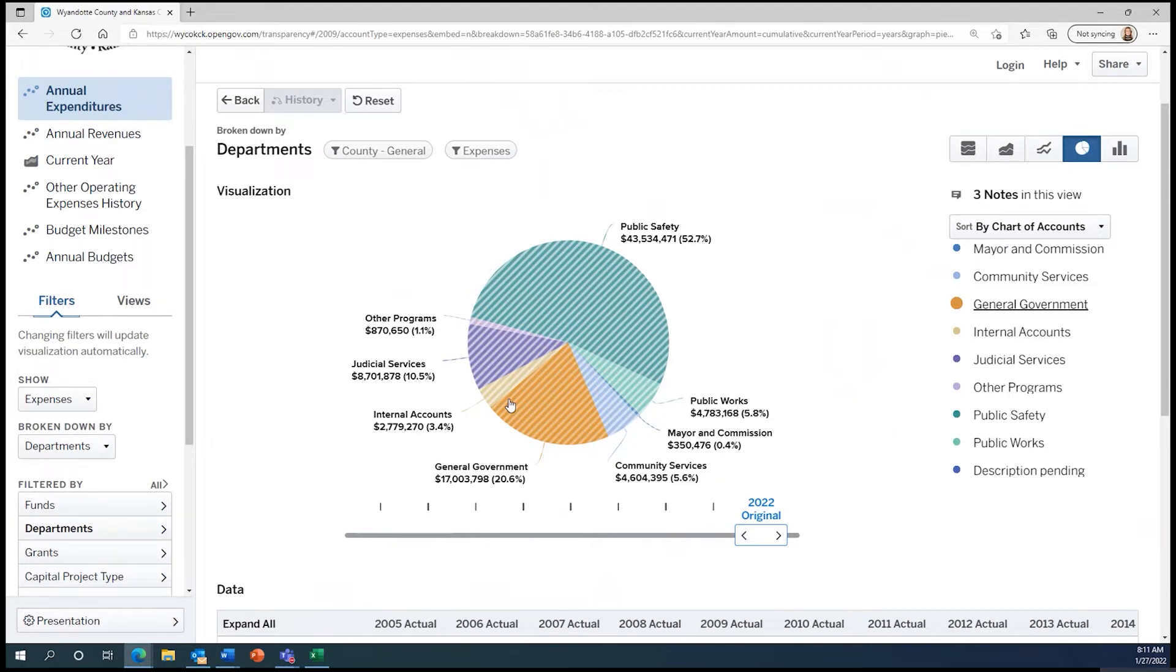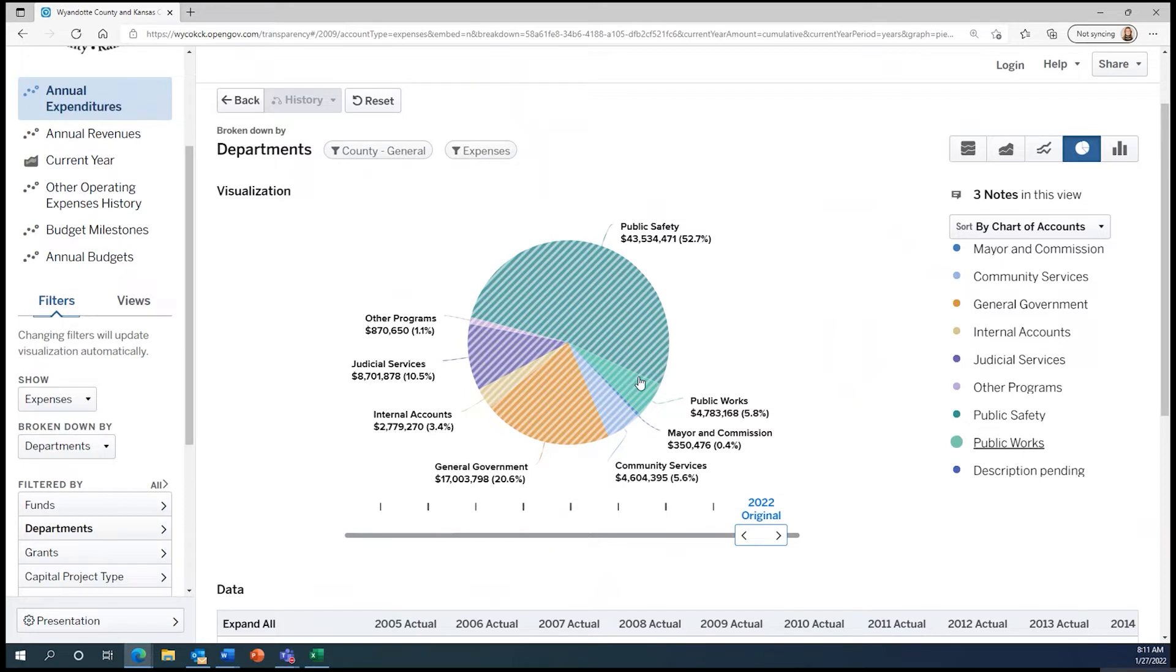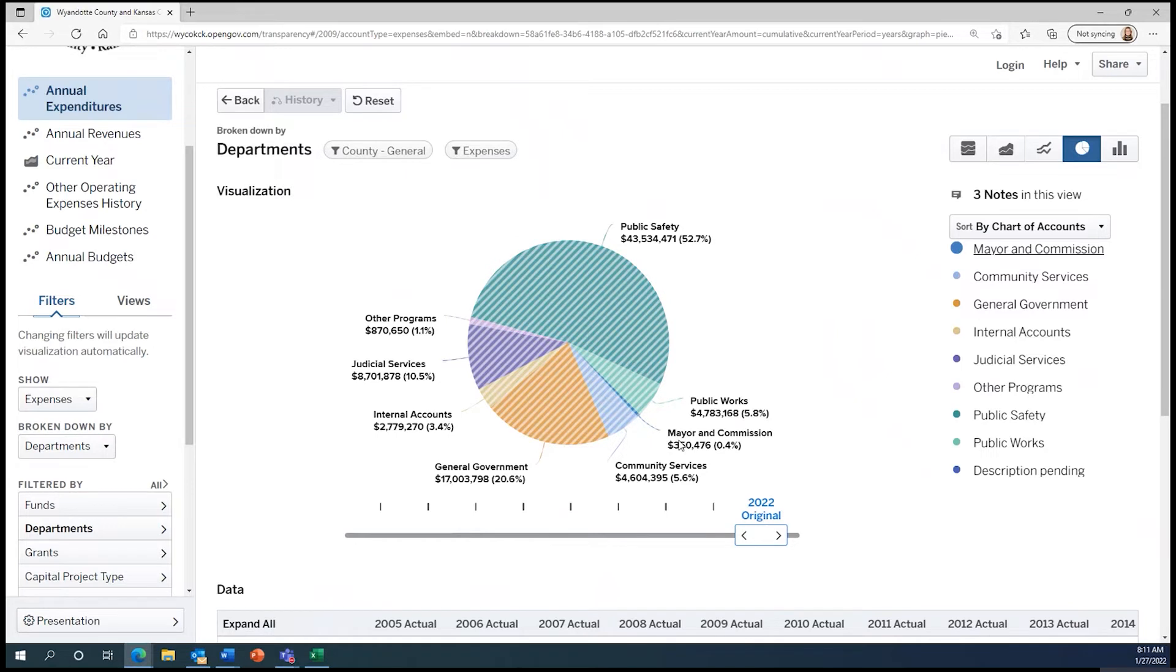The largest department is public safety, then general government, judicial services, public works, community services, internal accounts, other programs, and the mayor and commission.